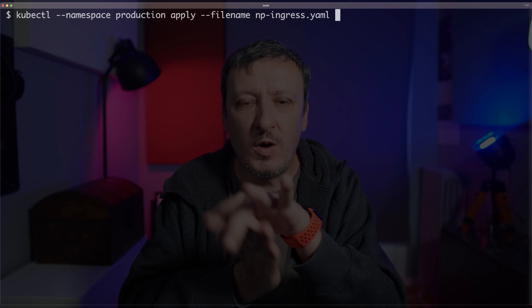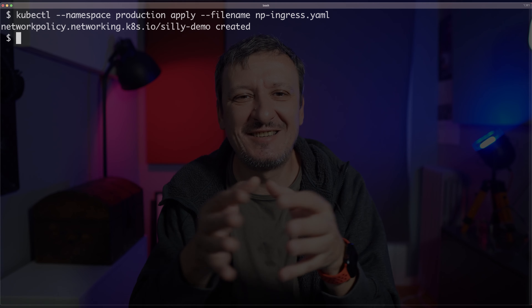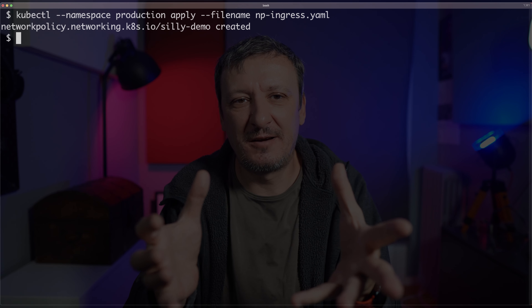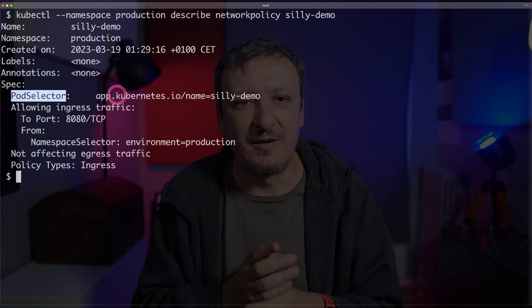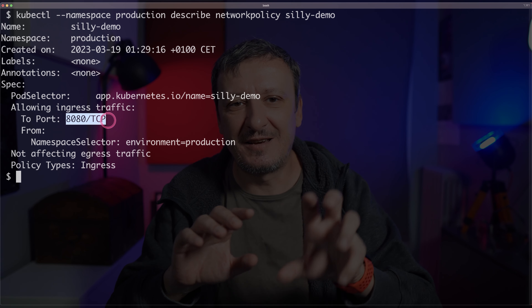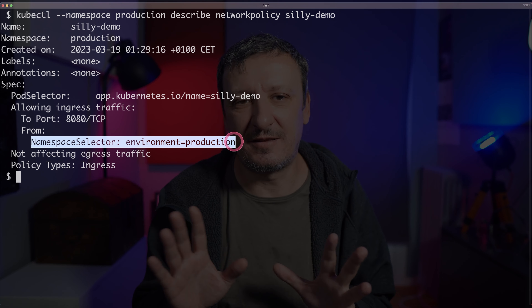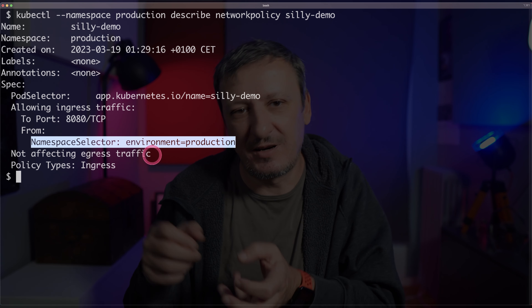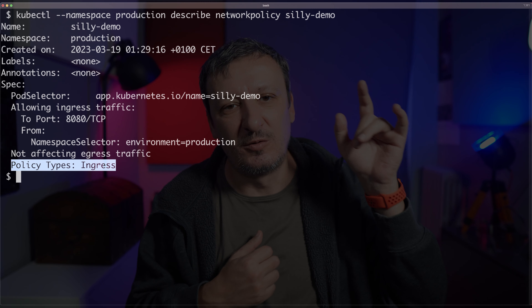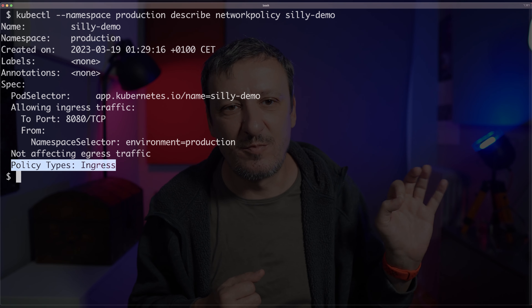kubectl namespace production, I want to apply whatever is defined in np-ingress.yaml. One nice thing about policies is that when we describe them, we have a humanly readable way to find out what it's all about. Let's do kubectl namespace production, describe networkpolicy silly-demo. And over here we can see the pod selector, we can see what is the allowed incoming or ingress traffic, and we can see that it is not affecting egress — at least not yet. Meaning that this application can communicate outbound to whomever, but ingress is restricted to this namespace selector and that port.